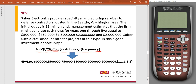So the question is: Sabre Electronics provides specialty manufacturing services to defense contractors located in the Seattle, Washington area. The initial outlay is $3 million, and management estimates that the firm might generate cash flows for years 1 through 5 equal to $500,000, $750,000, $1.5 million, $2 million, and $2 million. Sabre uses a 20% discount rate for projects of this type. Is this a good investment opportunity? The way we know if it's a good investment opportunity is if it has a positive number.